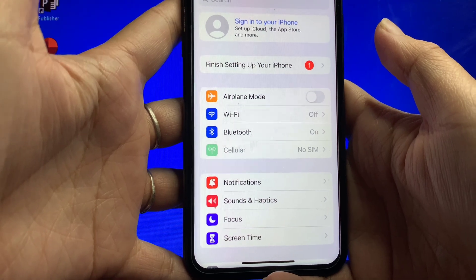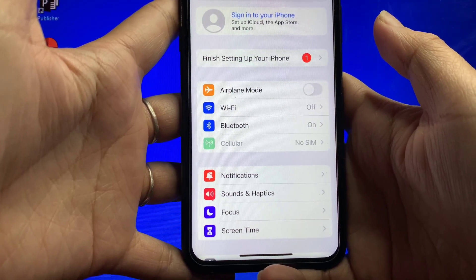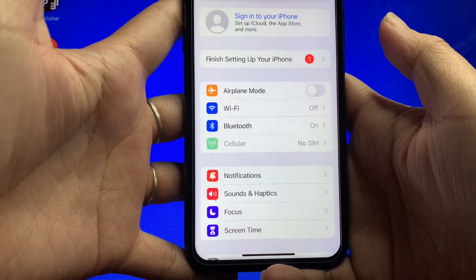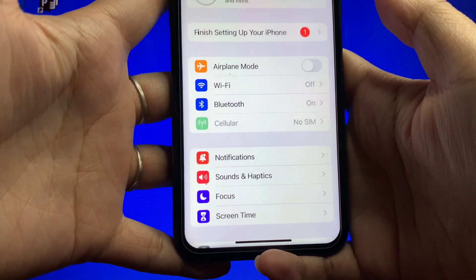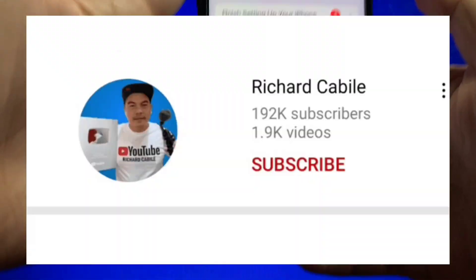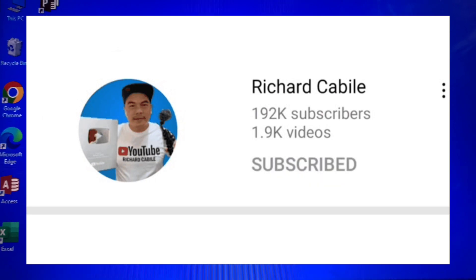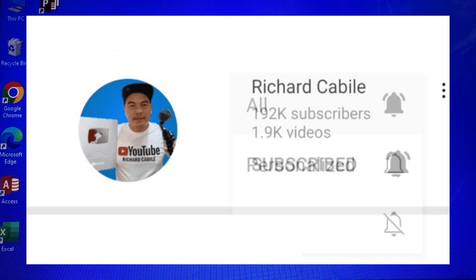And that's it — we have successfully turned on and off the airplane mode on the iPhone X. If you have a question, kindly comment down below, and don't forget to hit the subscribe button and the bell for new updates. Thank you for watching.